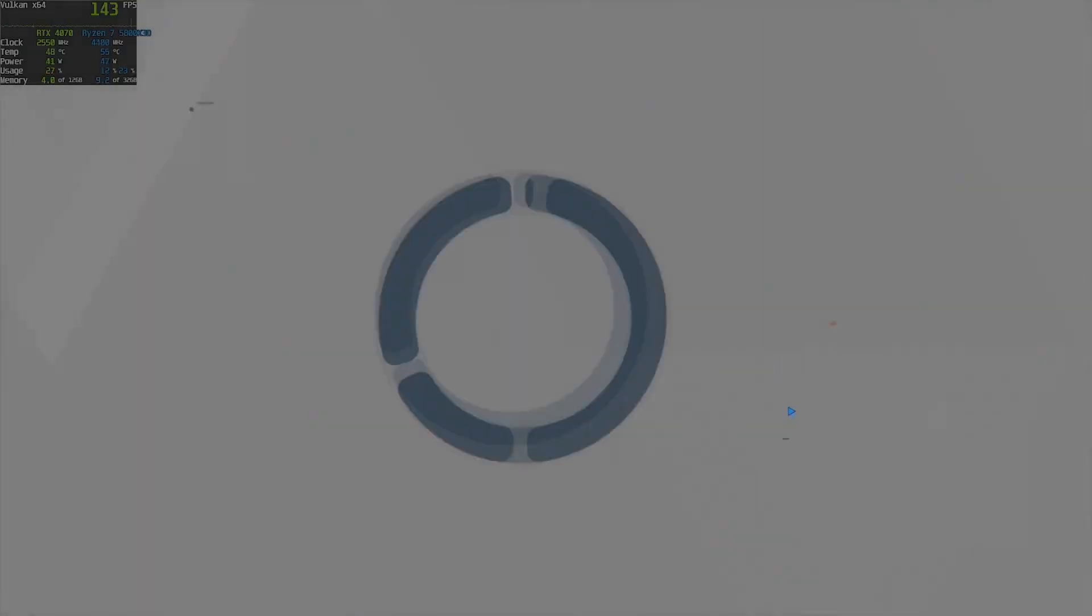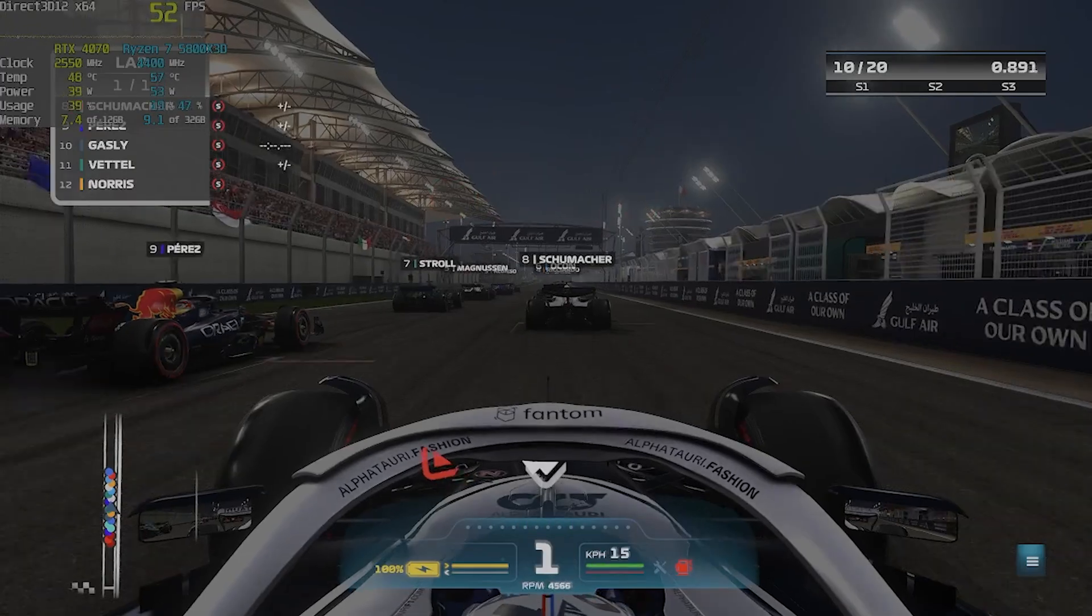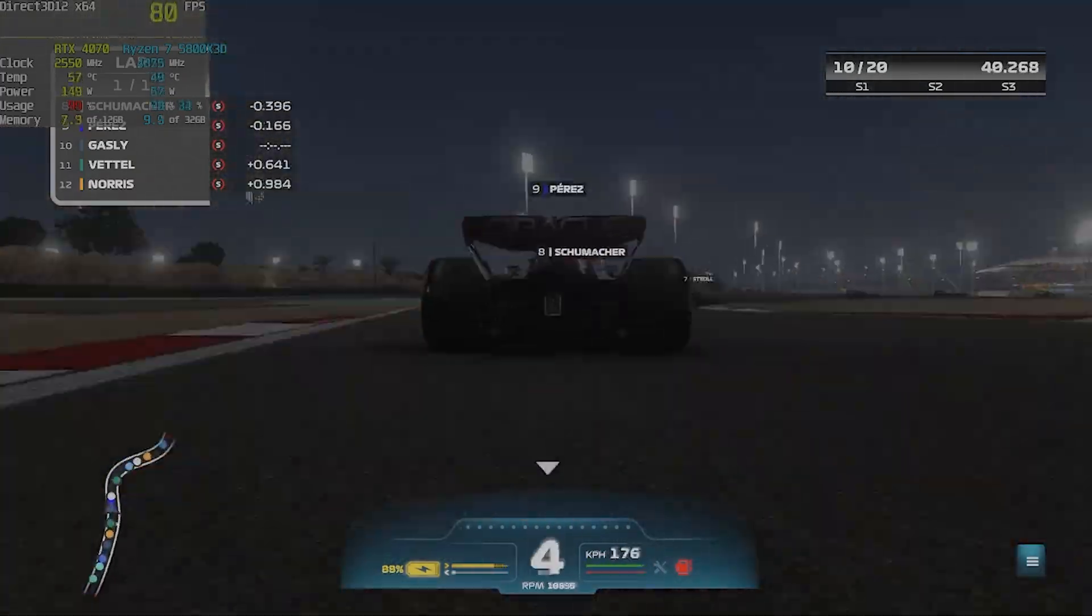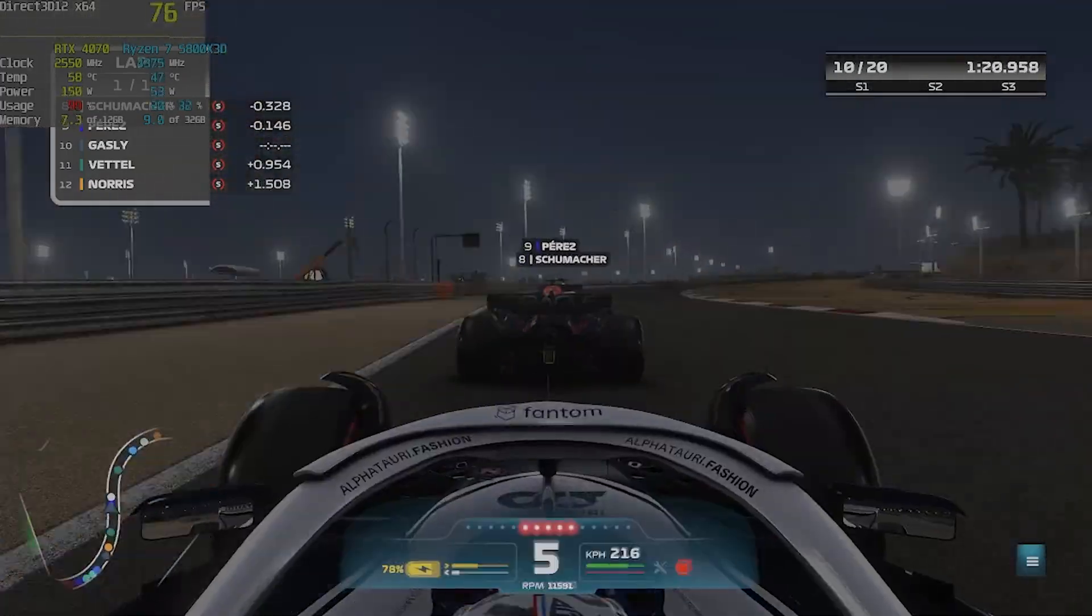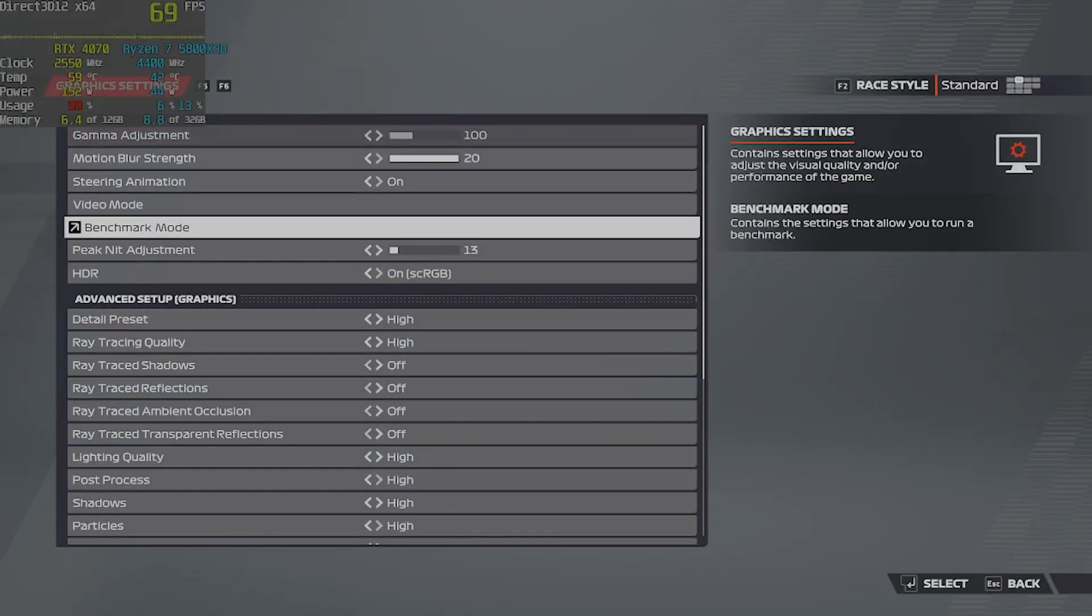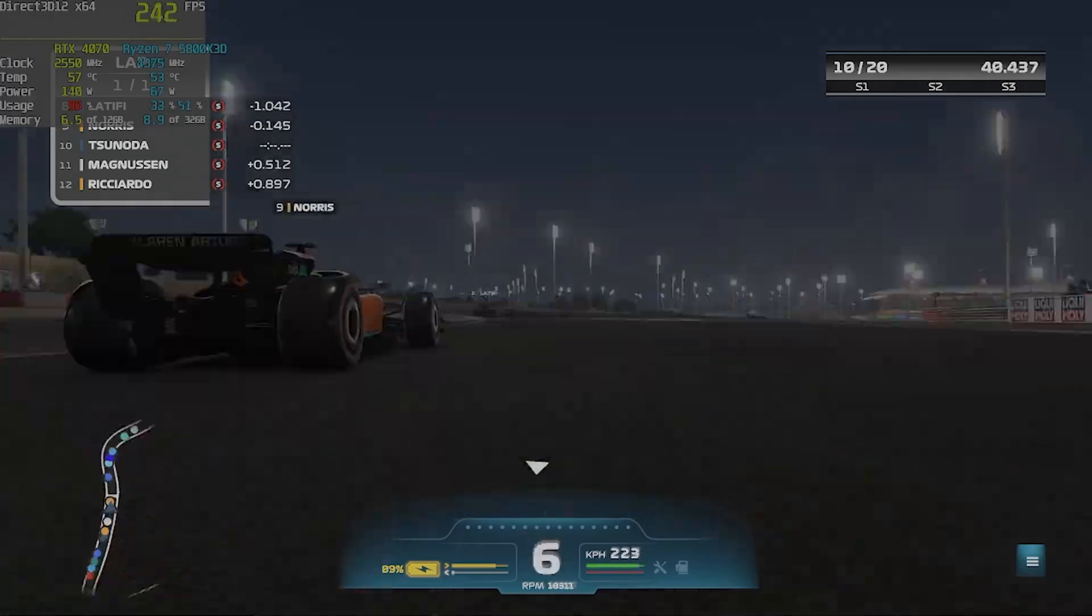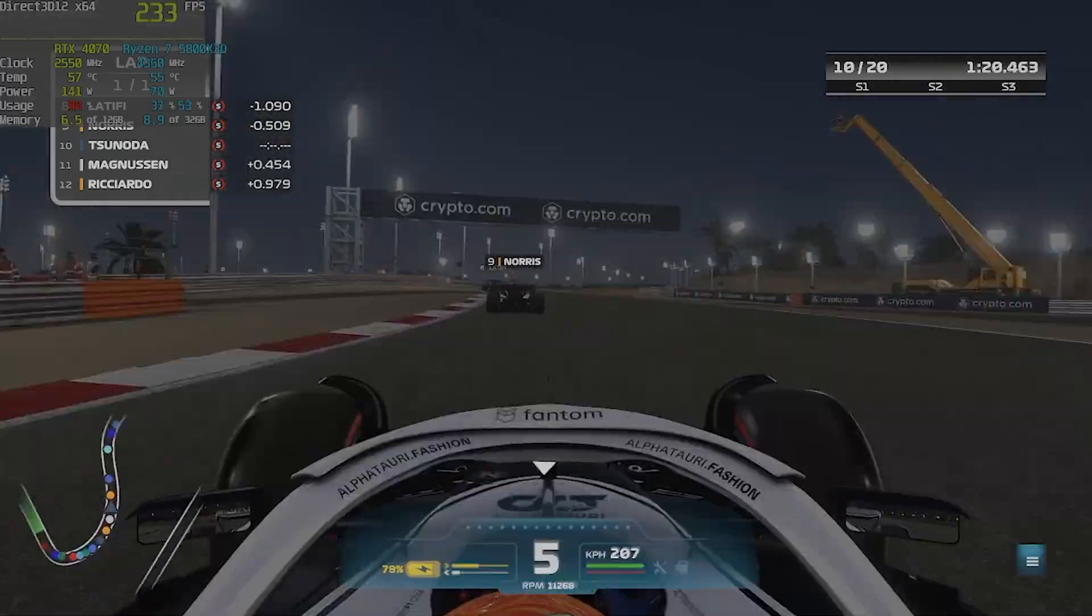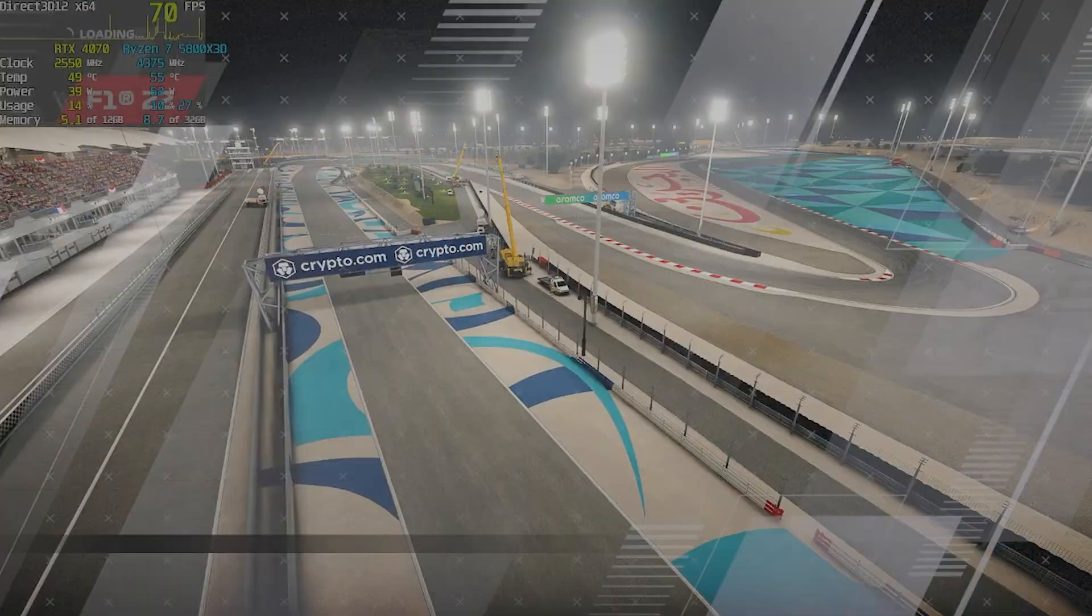Passing on to F1 22 at 1440p, everything maxed out we score 75 fps average. But as we lower the settings to high, we score 229 fps average, which means more than triple the frame rate. Almost triple the frame rate. What is wrong, F1 22? I don't know.